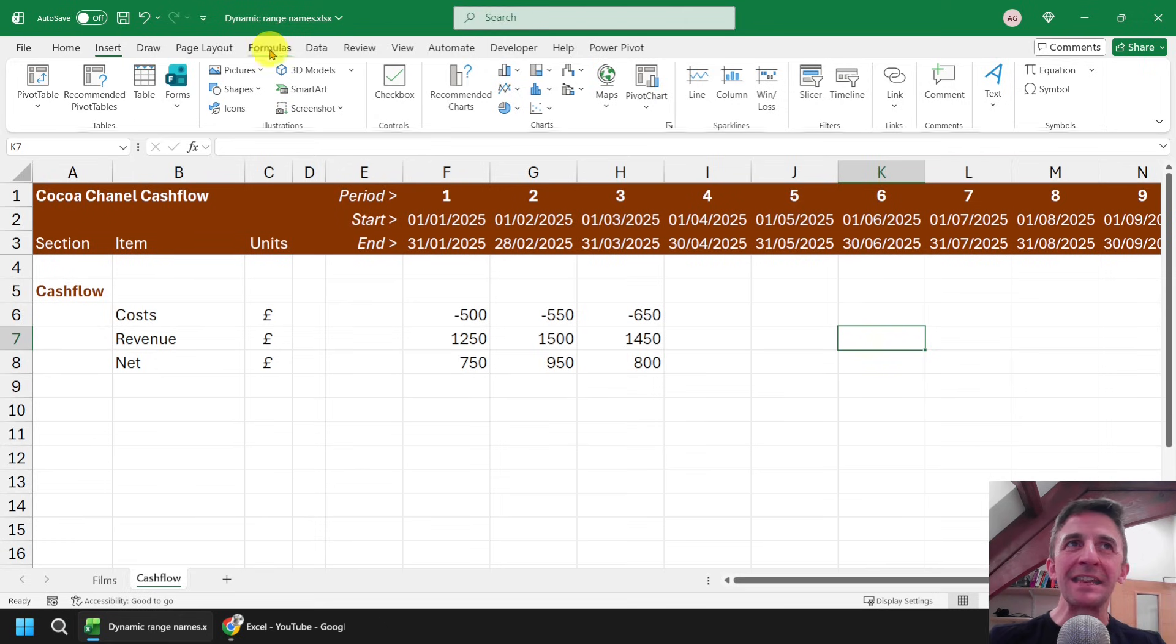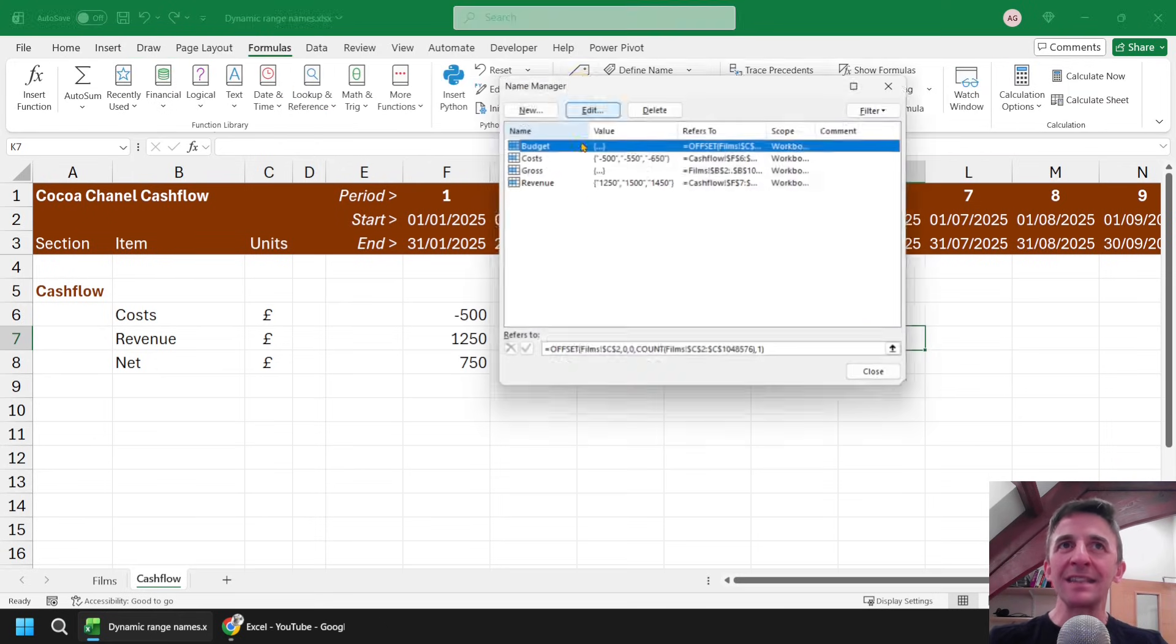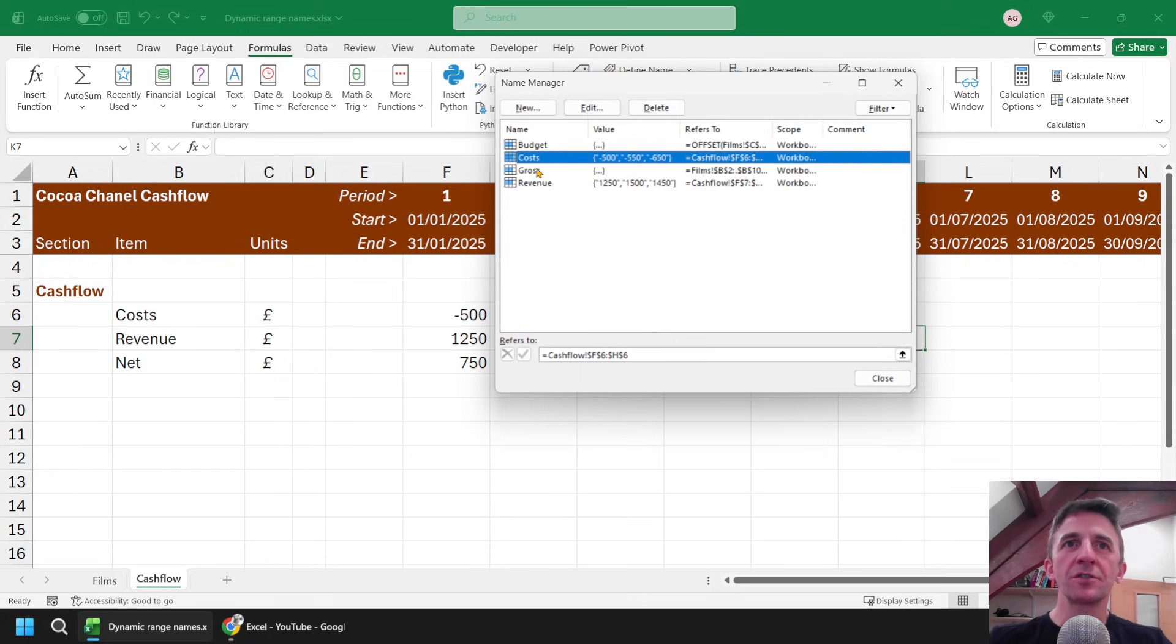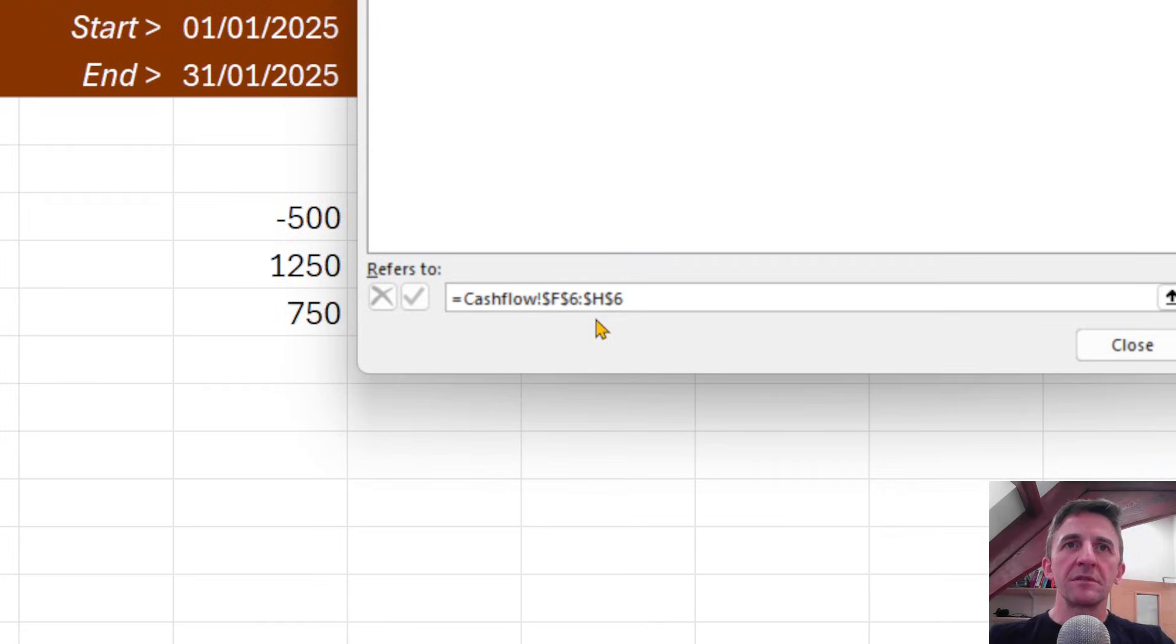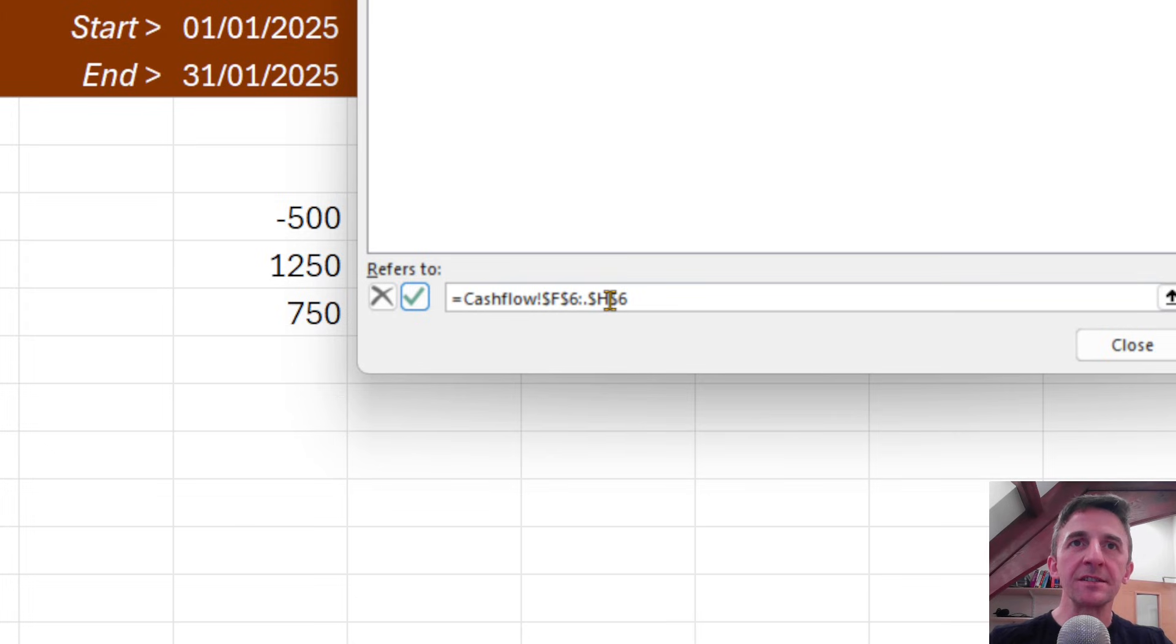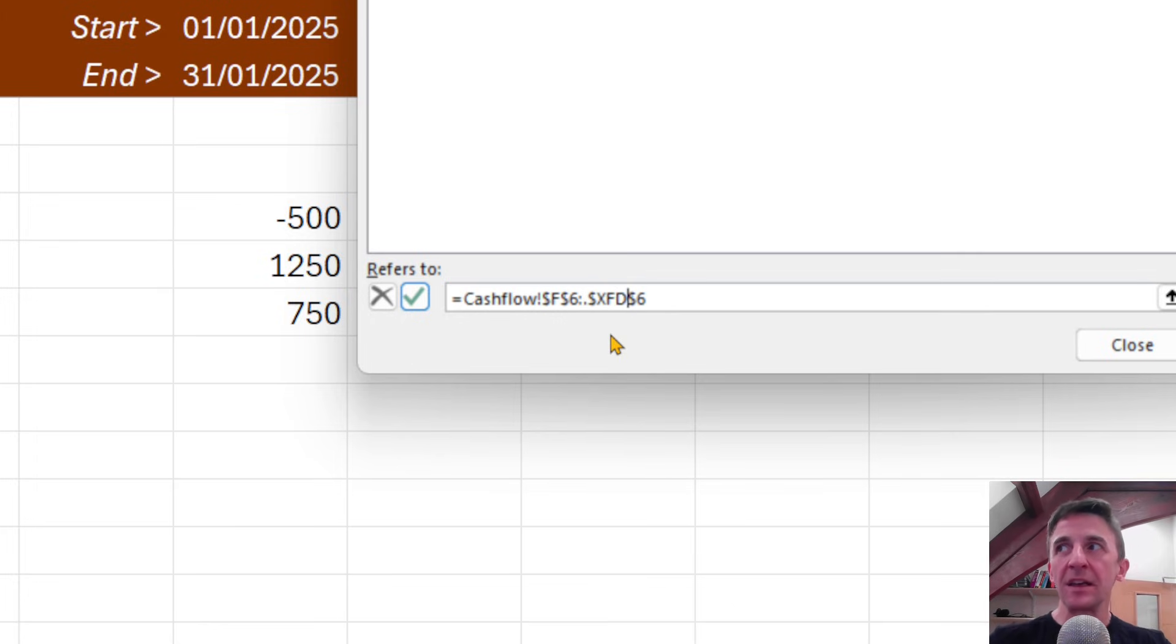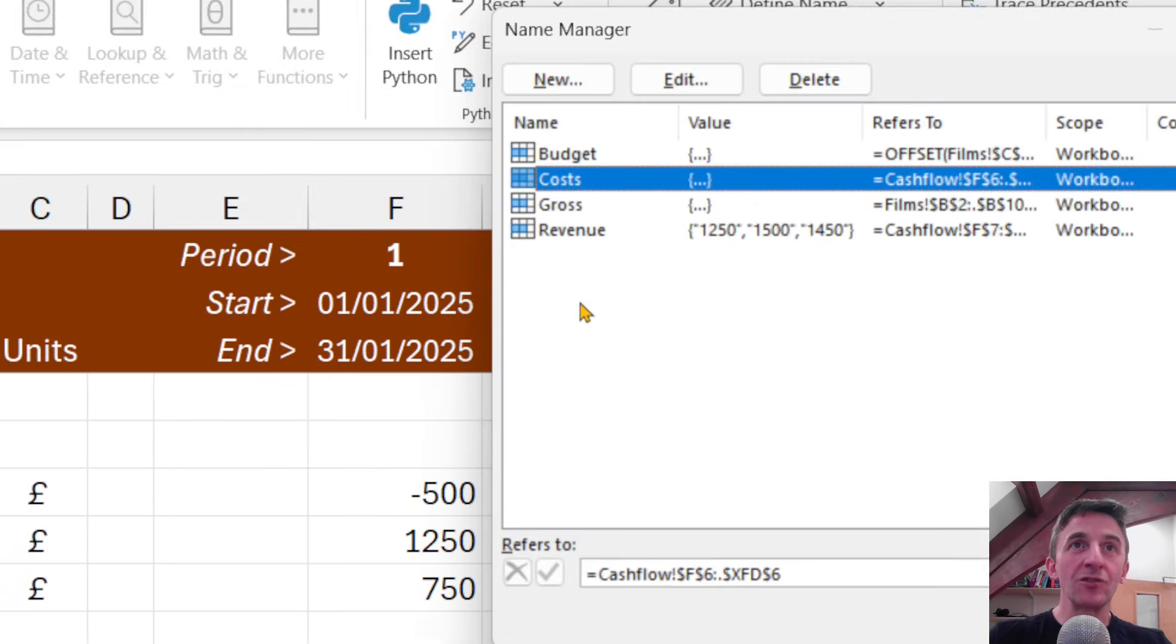So back into the name manager, if I head to the formulas tab of the ribbon, head to the name manager, and then select my costs range name, first of all. And without selecting any cells this time, I'm actually just going to modify this very quickly by adding a full stop after the colon there between these two cell references. And then rather than manually selecting all the cells on the row, I know that the last column in the Excel worksheet is column XFD. So I can just type that in manually. And that'll be absolutely fine. I'll click the tick to update the costs range.